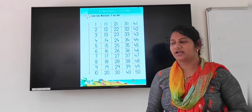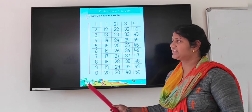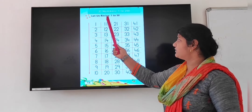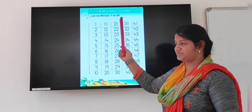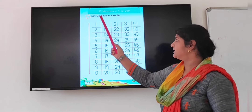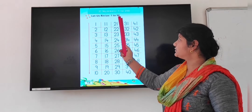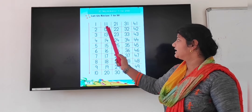Have you understood how we have to write the missing numbers? Open your Maths textbook, page number 14. Let us revise 1 to 50.